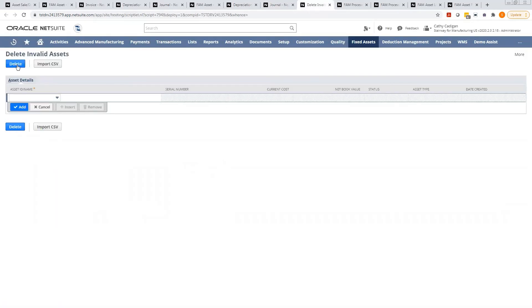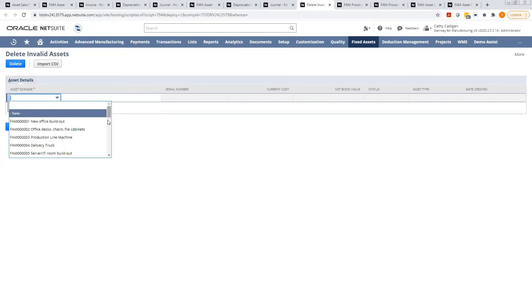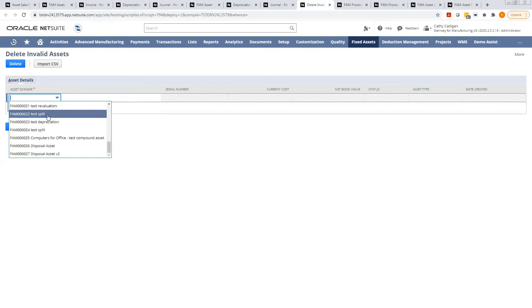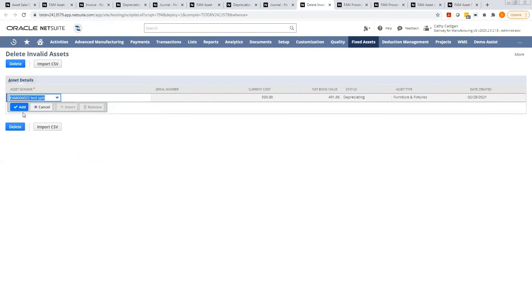So simply you can select an asset to delete, or you can import if you've got a whole list of them. Okay, so I added this and then I will hit delete and it will go through its processing.